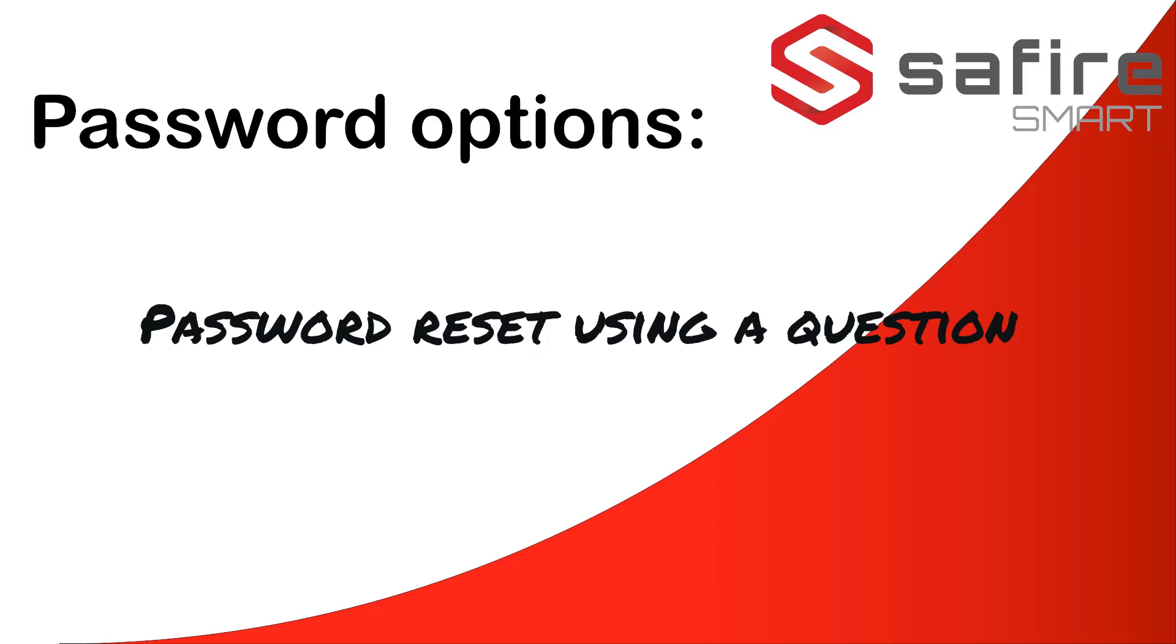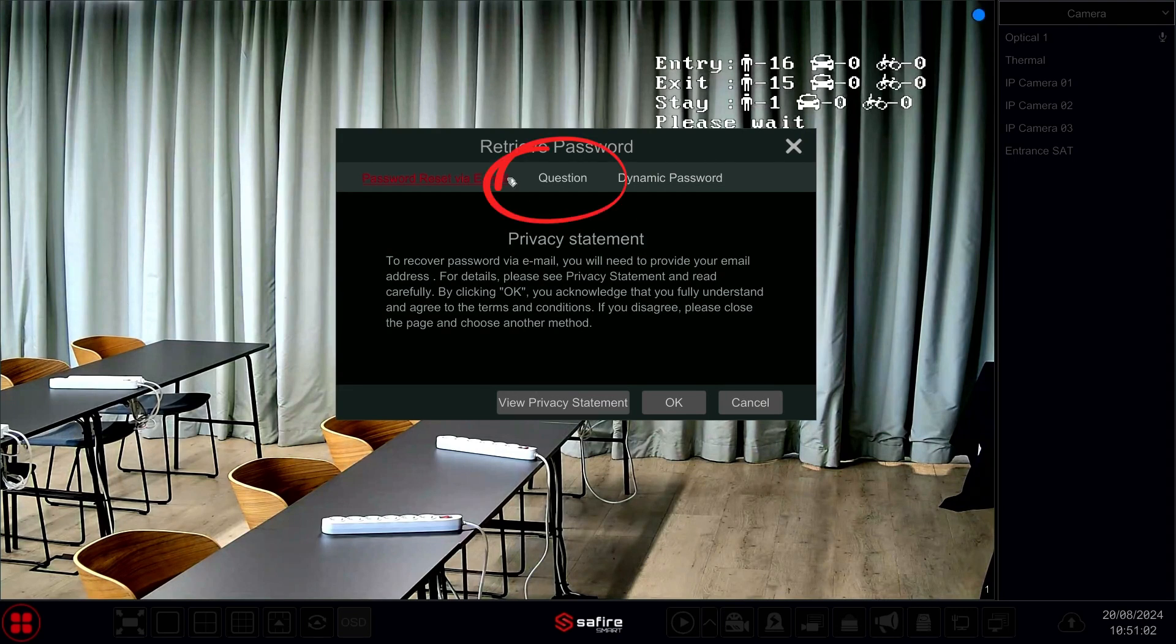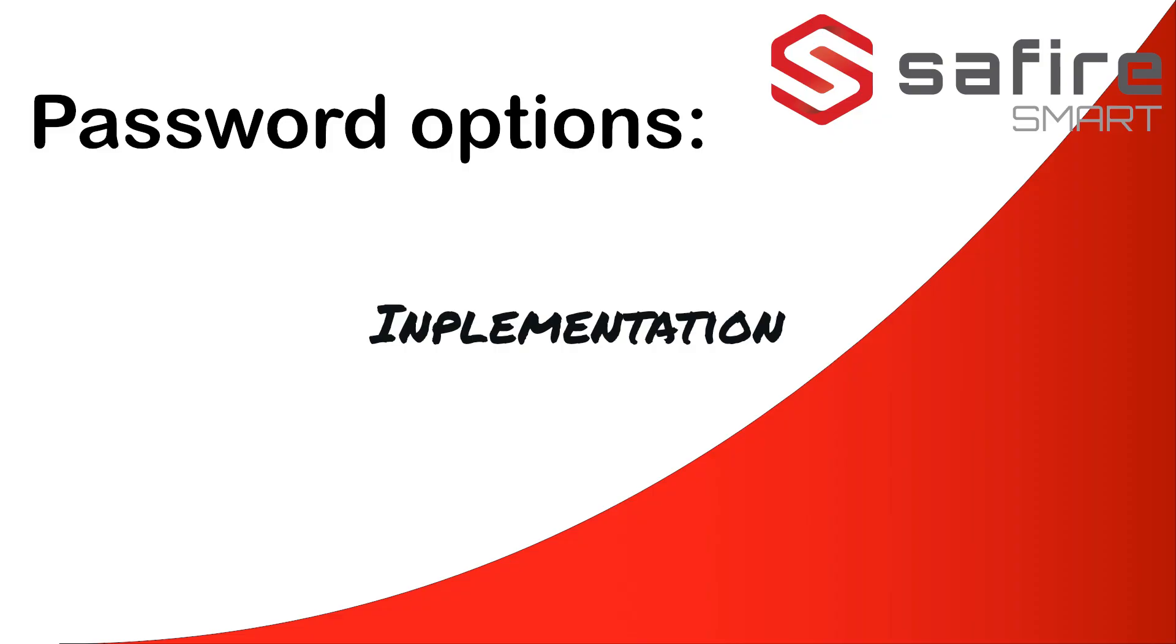Resetting a password using a security question. Opting for the security question is a straightforward method, but it will only be effective for password recovery when accessed through the recorder's monitor. Let's demonstrate how it's done.